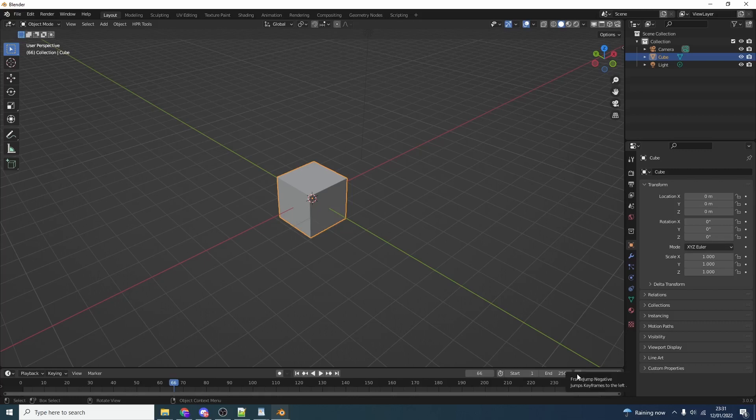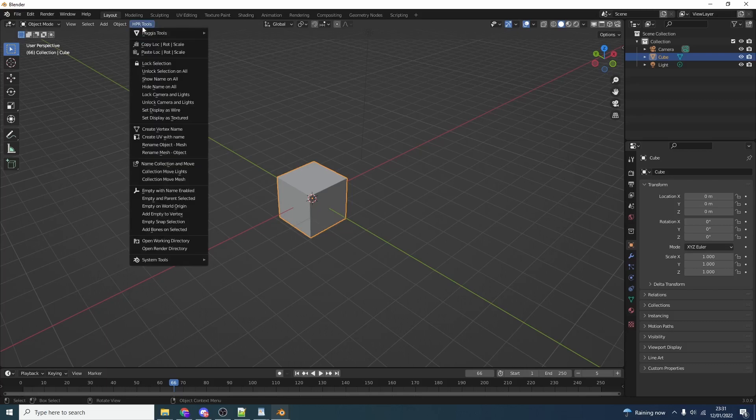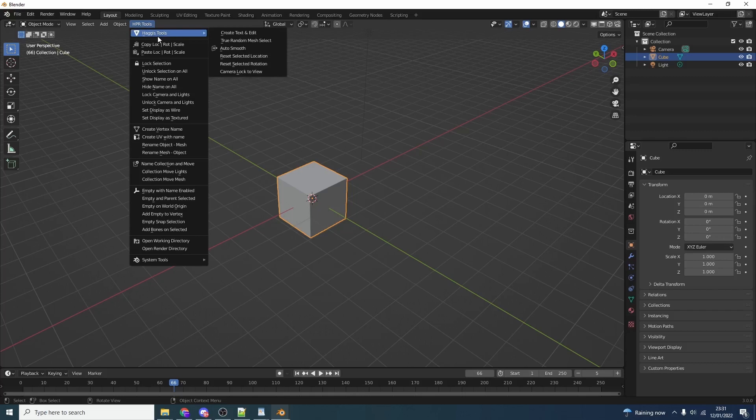Now let's take a look at the main tools. If we go up to the HBR Tools menu you can see we have a nice collection of nice little tools. Create text and jump into edit mode. True random mesh select. Now when you use random select it actually selects things like lights and stuff. This will only select the mesh object and actually does a random value on how much you want to select. It's actually proper random.